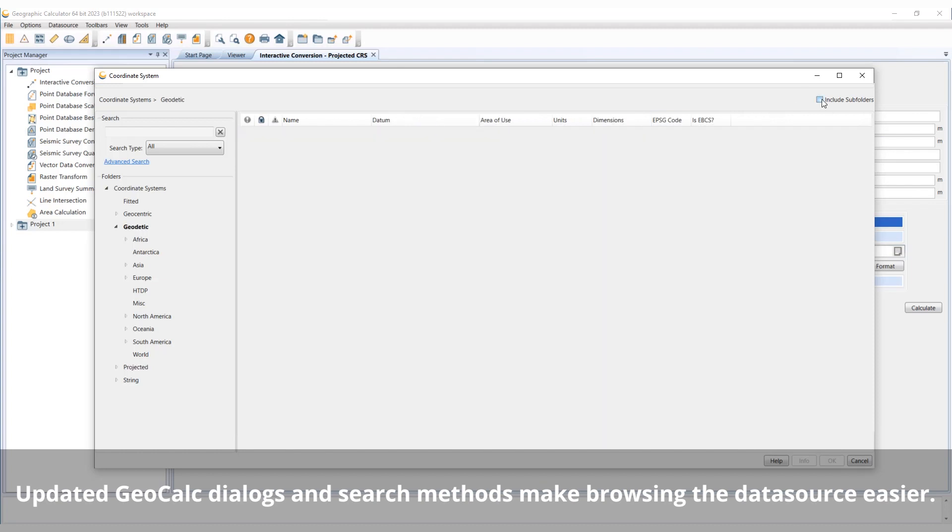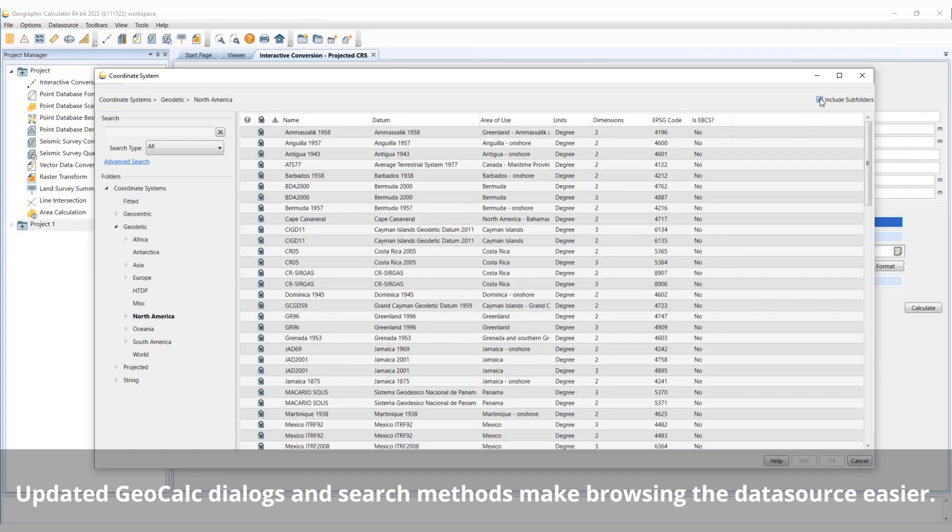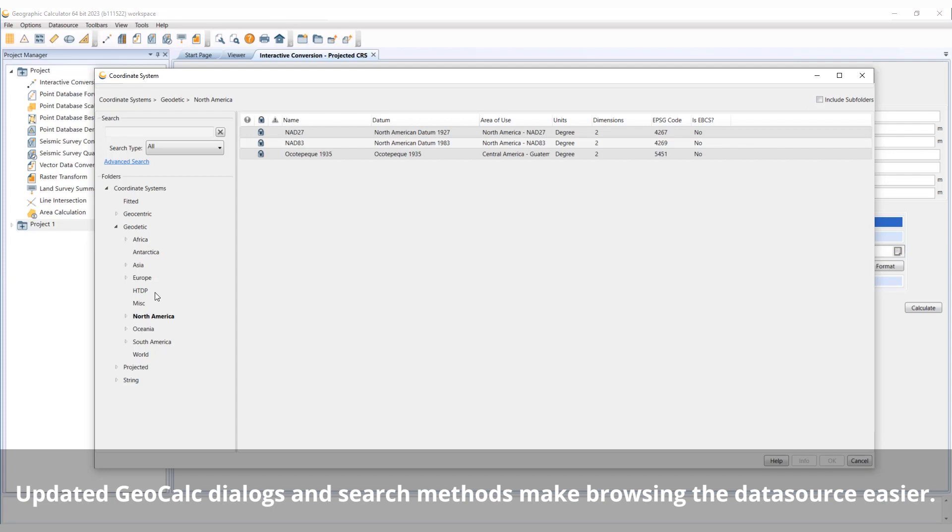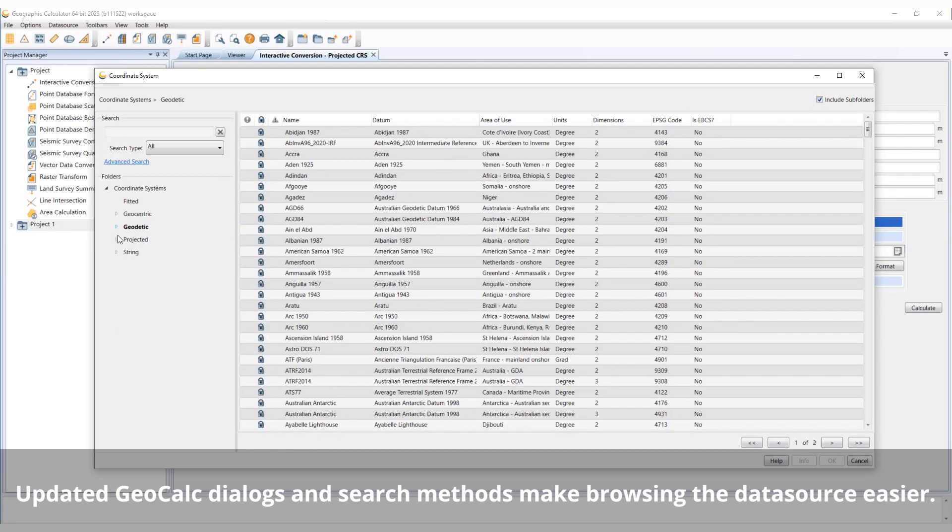The updated dialogs now contain a checkbox to view the objects in all the subfolders of the selected folder, which facilitates the search.